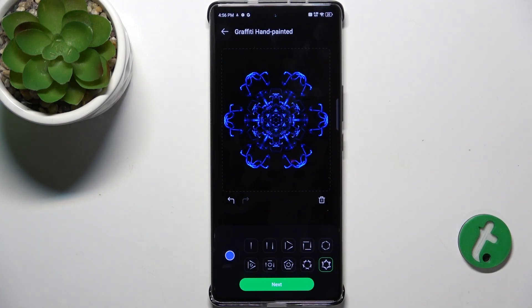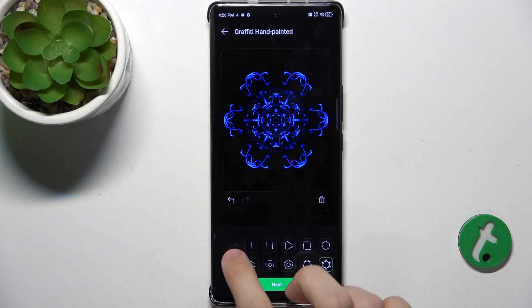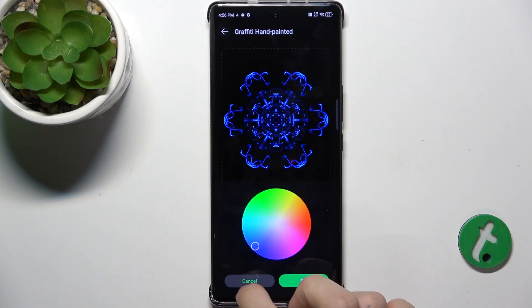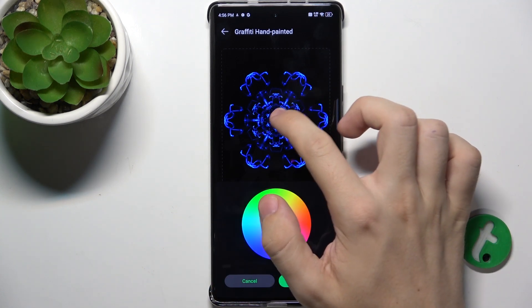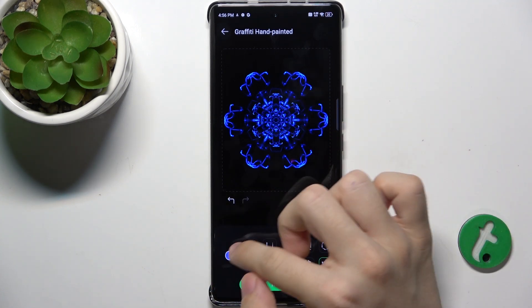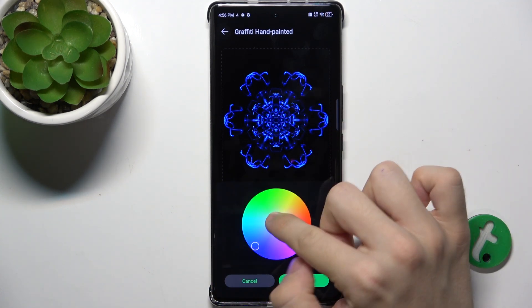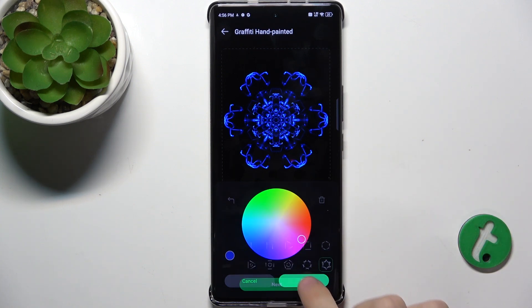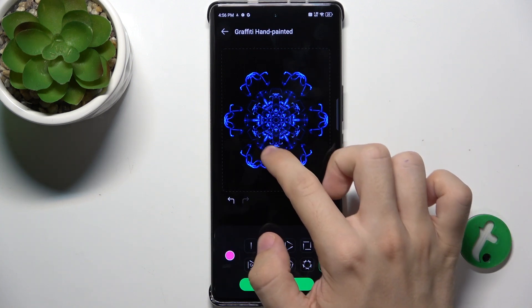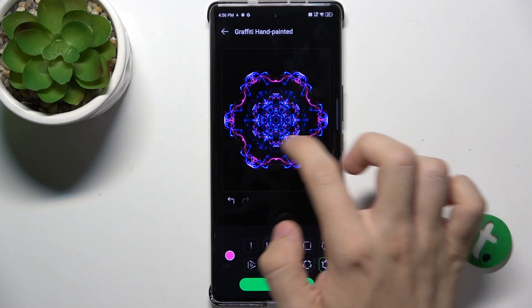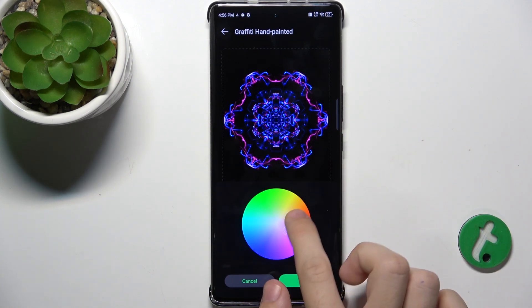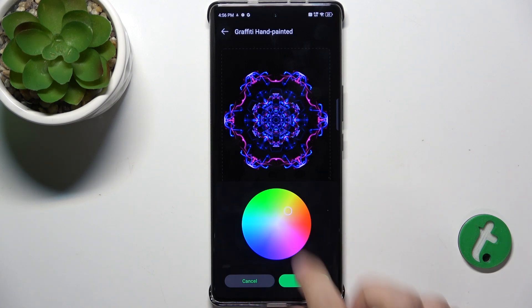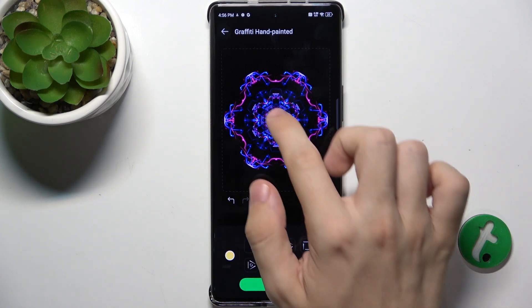And when I'm done, I can also do different colors. So let's choose a color. Now when I draw, I draw in a different color.